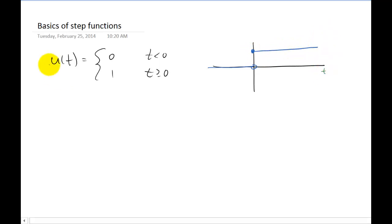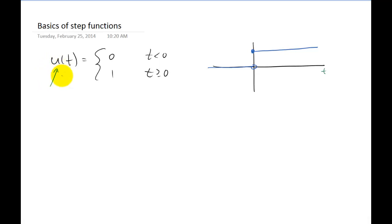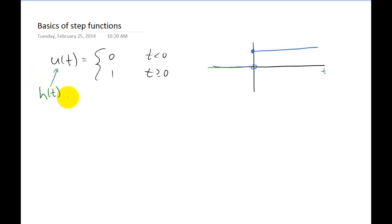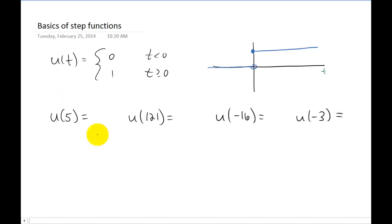I do want to point out that other notations exist for this step function. A lot of times we call this the Heaviside step function. In some textbooks this will be denoted with an h instead of a u. But in this class we're going to use a u every single time to denote a step function.